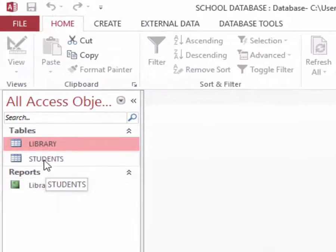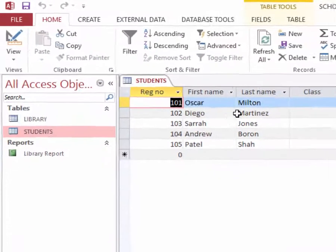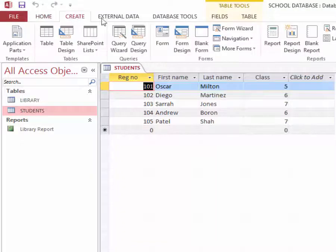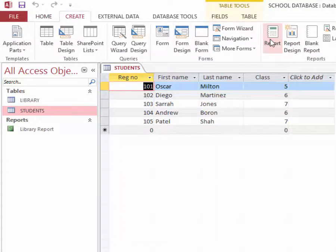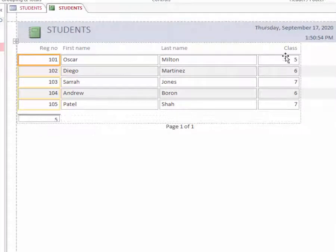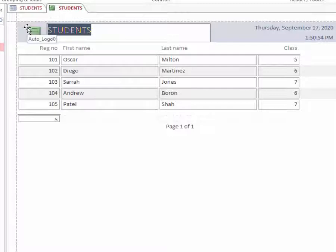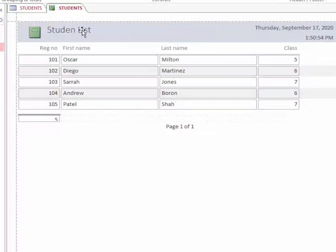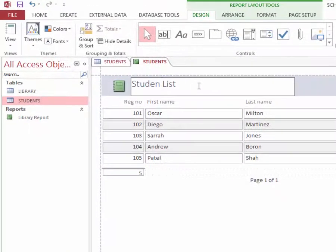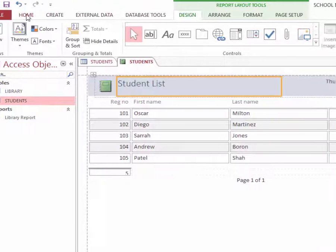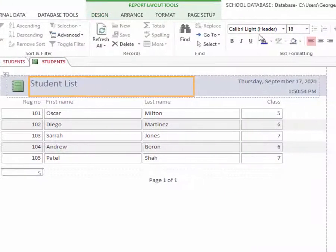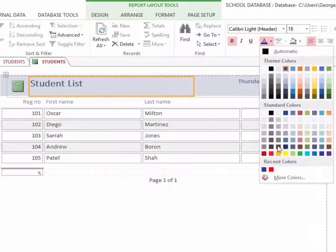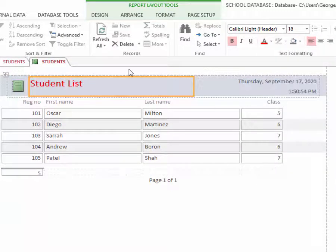For the student, I will open the student table. I will click on create and click report to enter and change it to student, student list. I can make the title bold. Let's click home, bold and red color, like that.